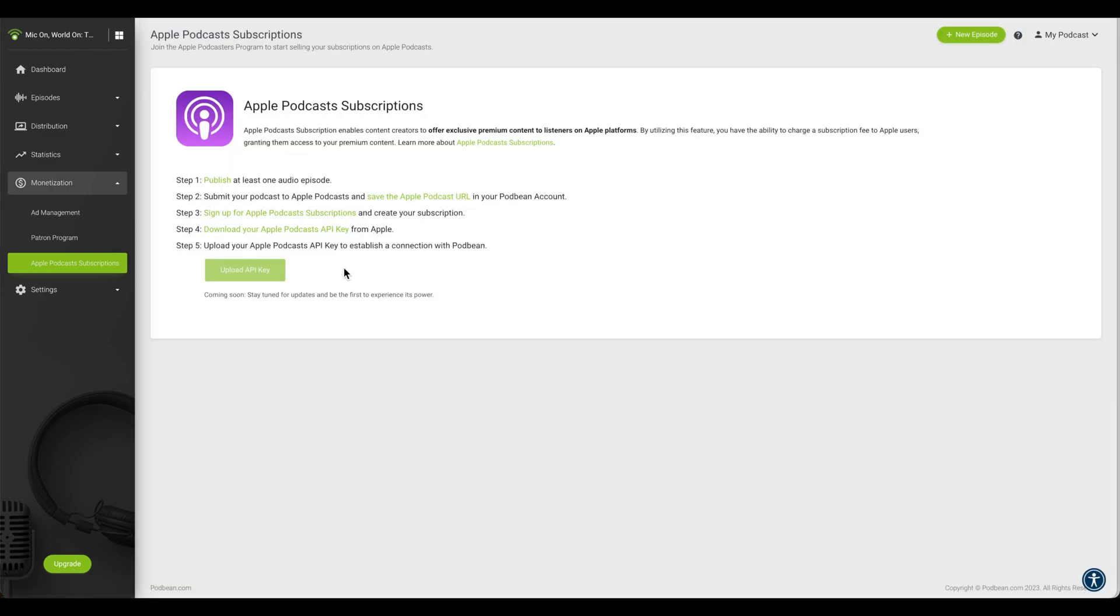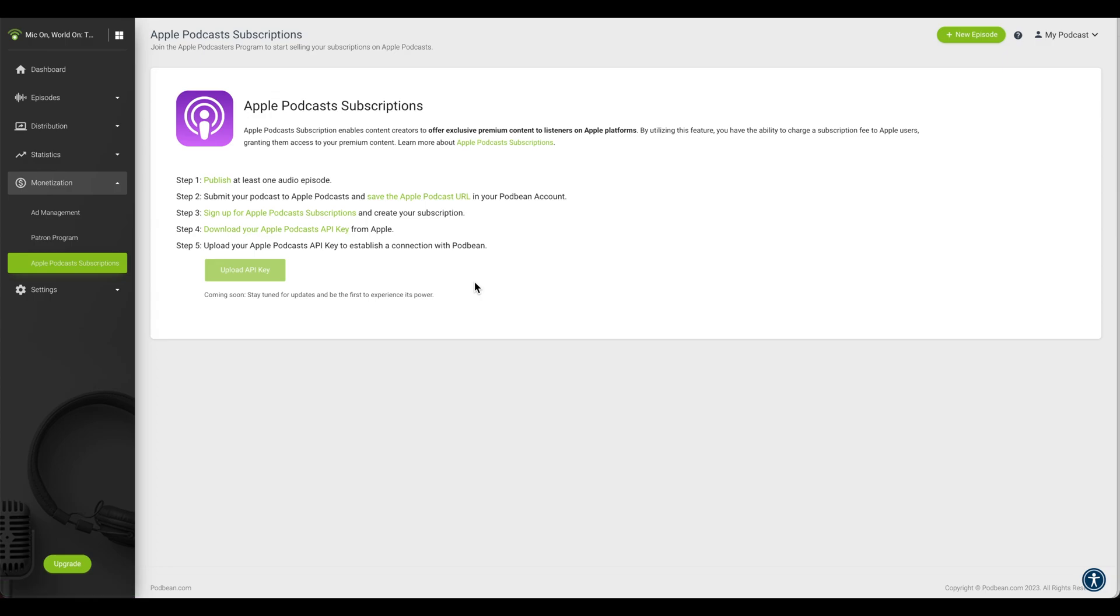Click on Sign Up for Apple Podcast Subscriptions to log into your Apple Podcast Connect account. Create an Apple subscription in your Apple account.